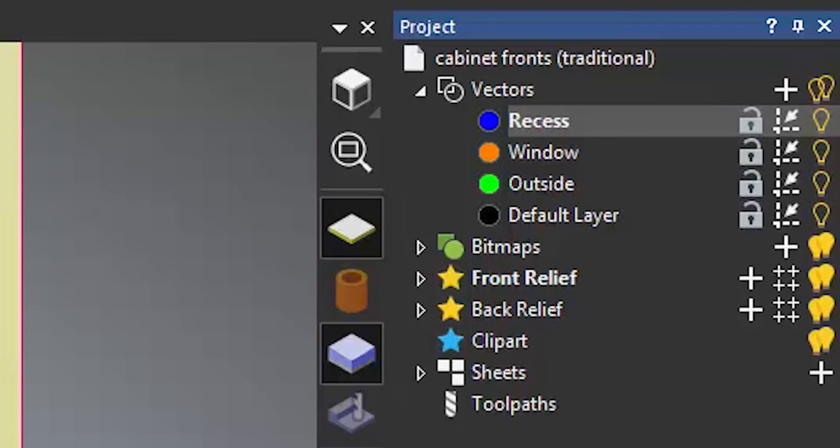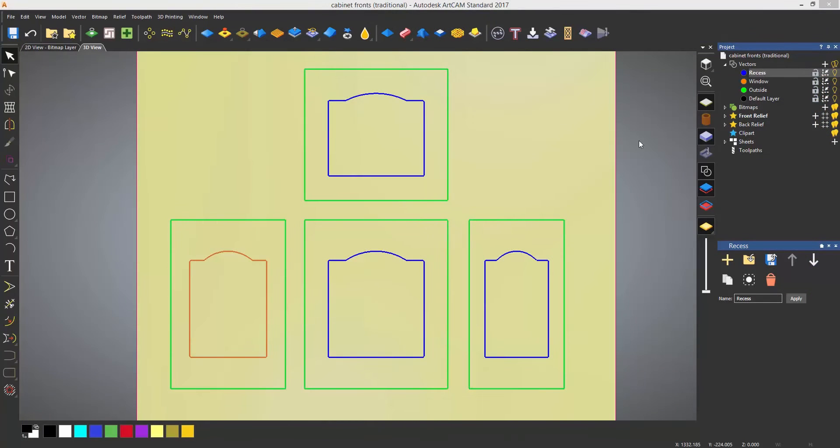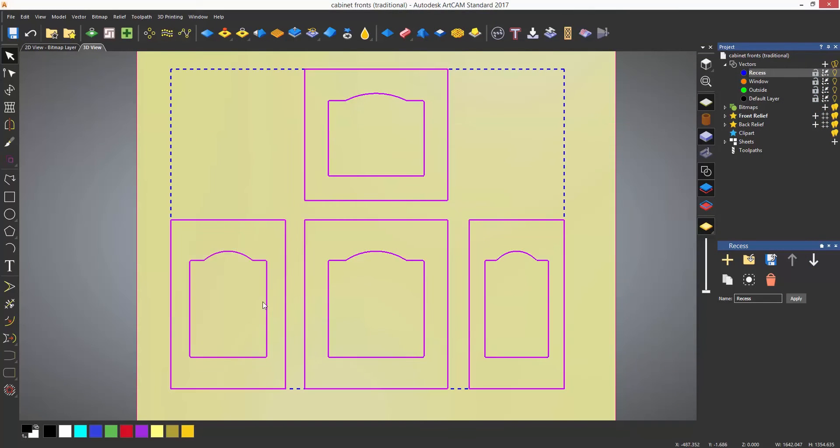To create vector layers you can select the plus symbol which is next to the light bulbs on the vector layers, or right click on vectors and select new.